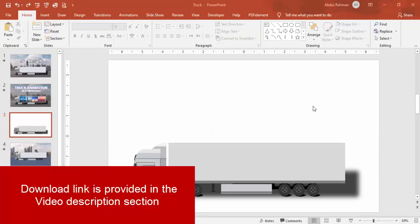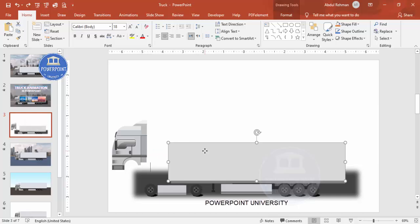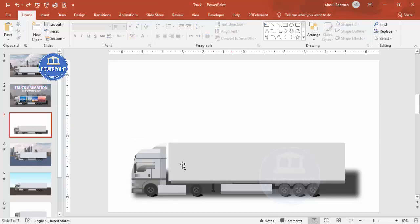I've created this truck in PowerPoint — you can see I can remove parts and give any color depending on my requirement. I'm not going to show how I created the truck because it would consume a lot of time. Instead, I'm going to show how to do certain animations on it, like displaying text or images. The first thing I'm going to animate is the tires.